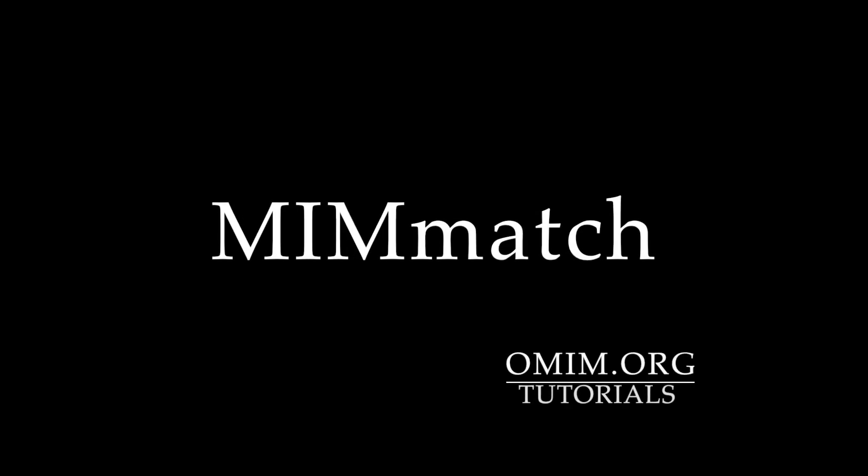Welcome to the omim.org tutorials. In this video, we will explore the features of MimMatch.